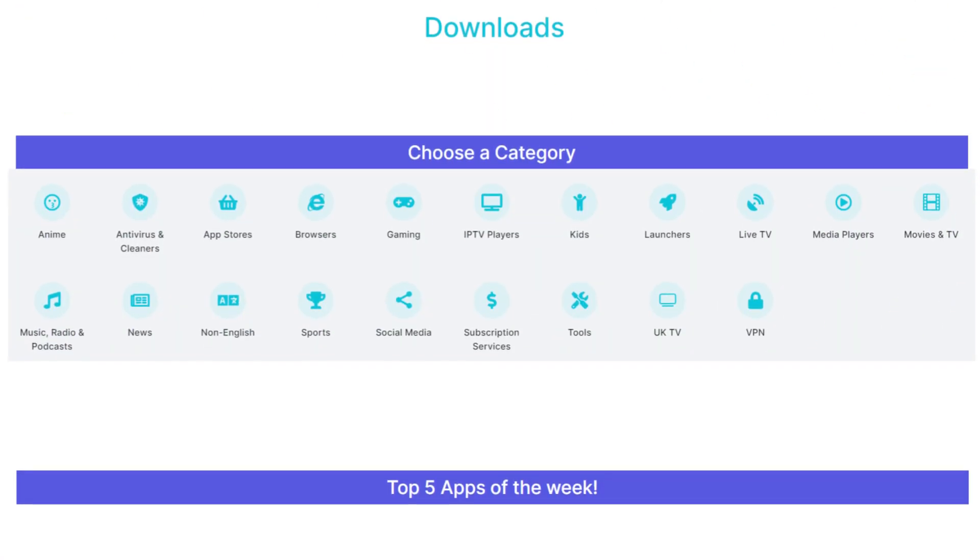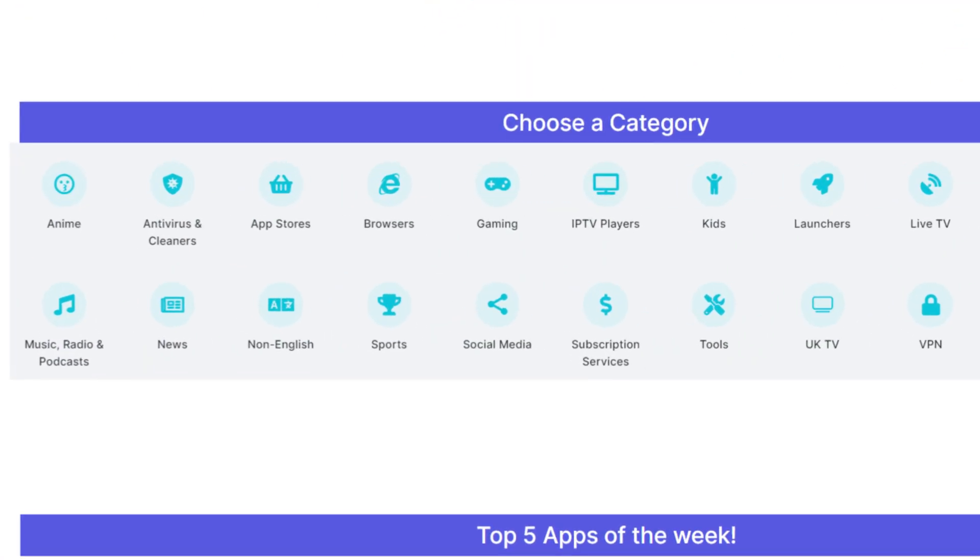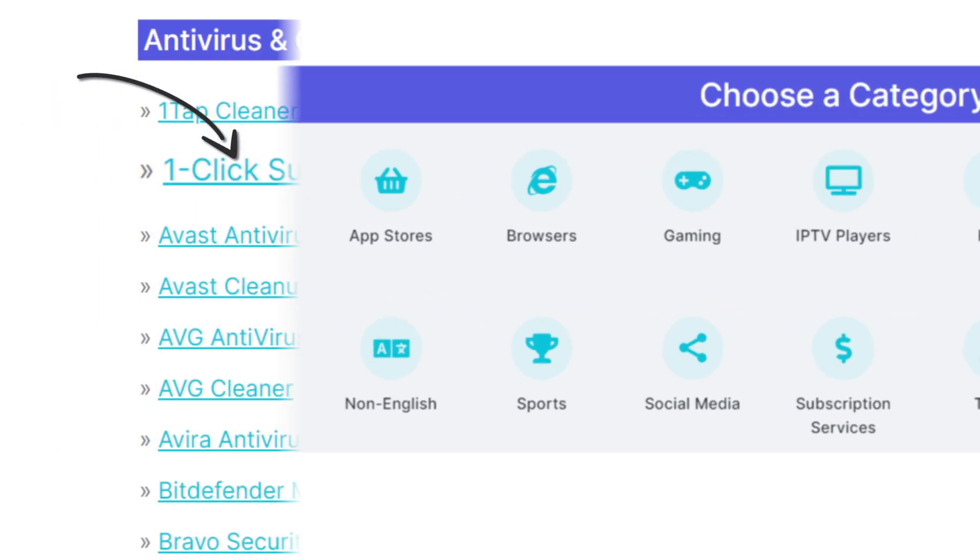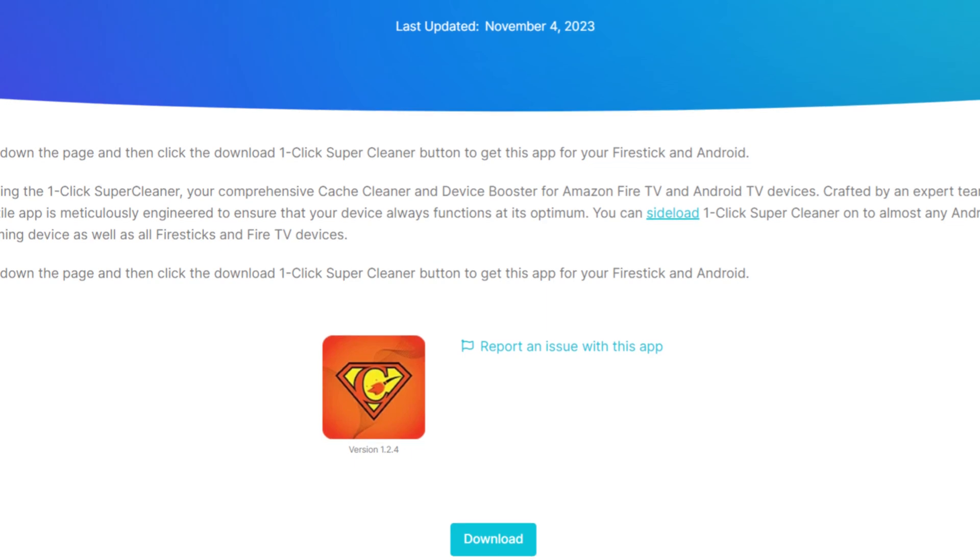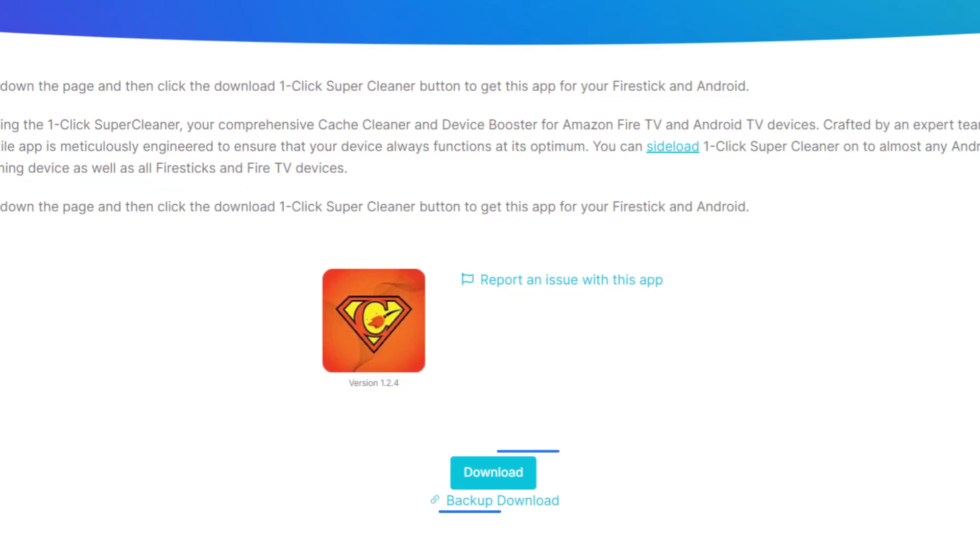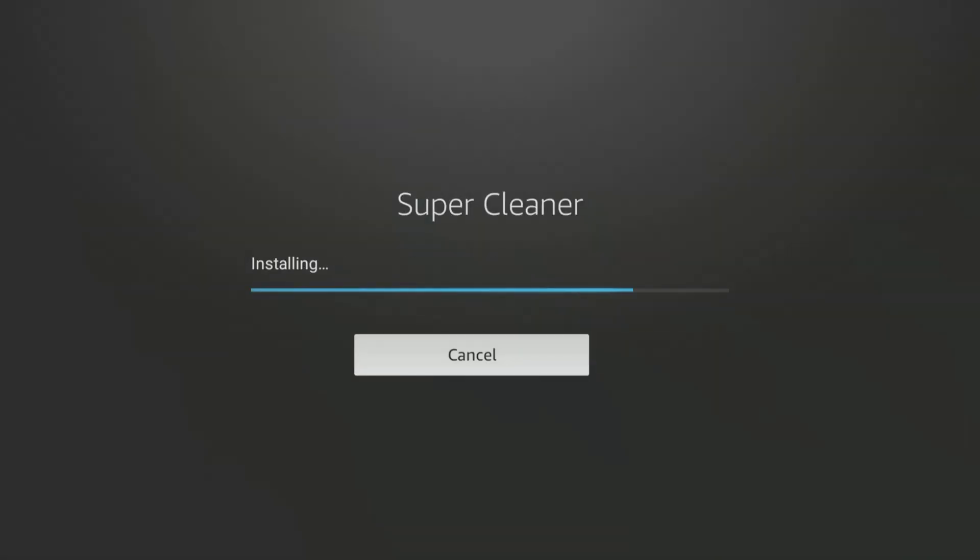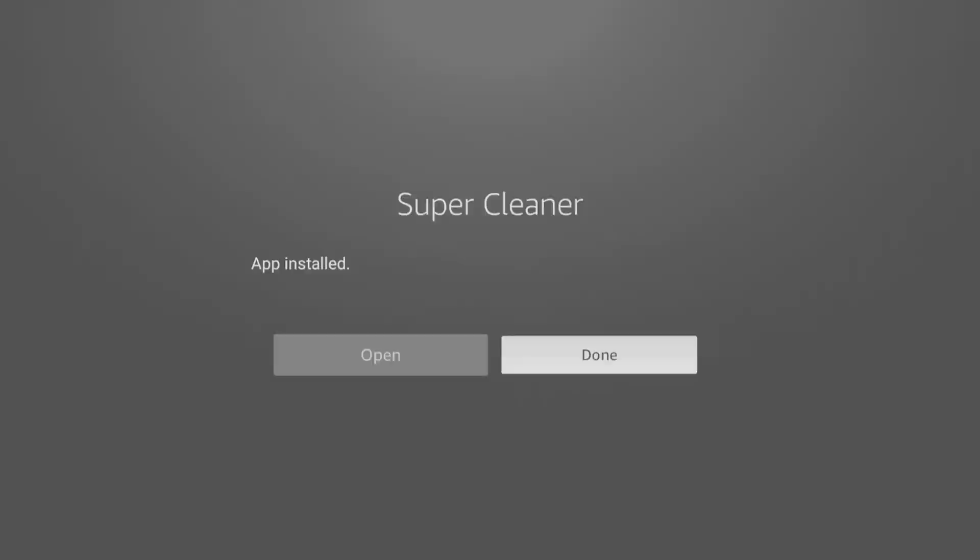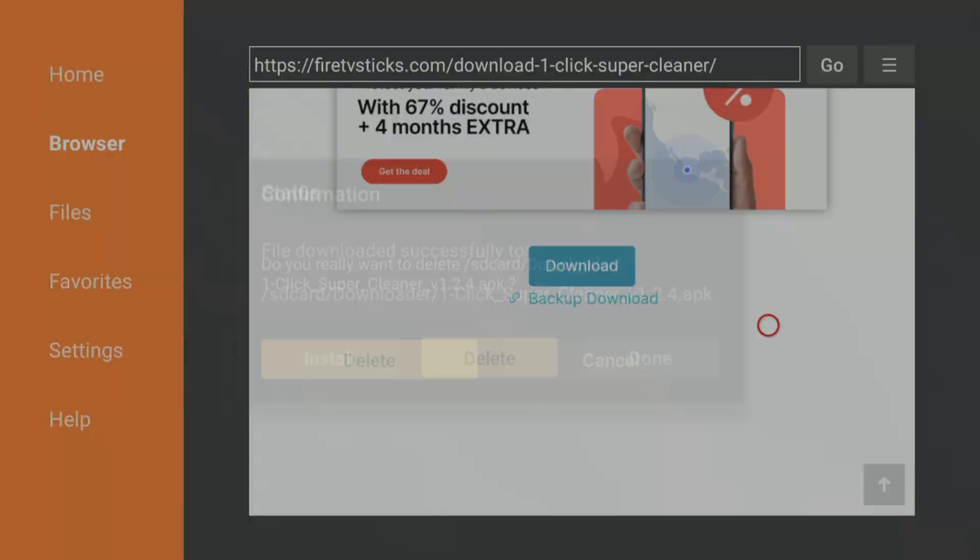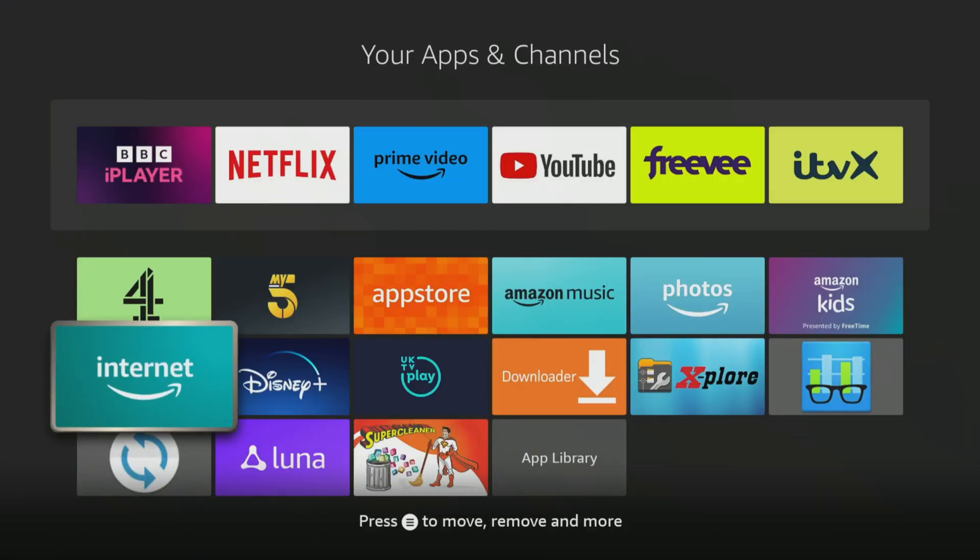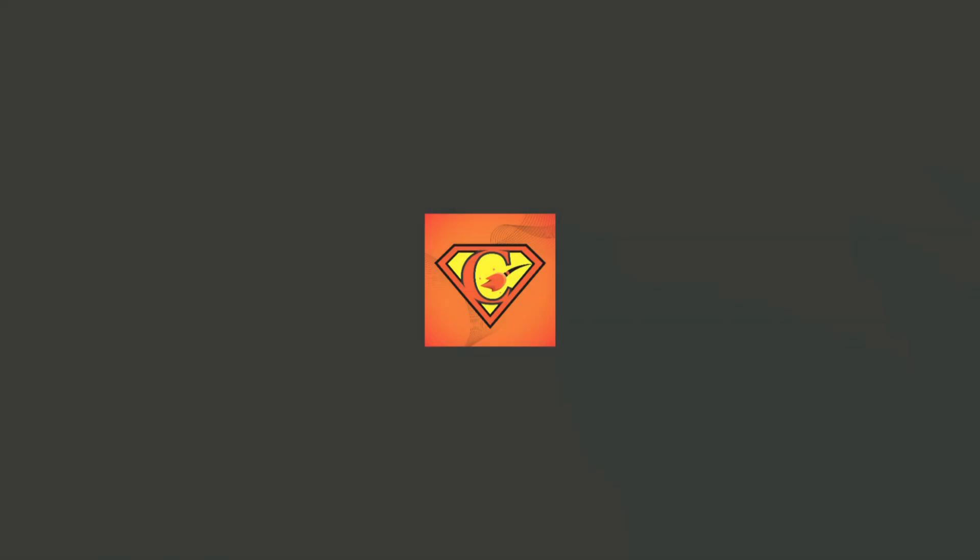Next, tap down the screen to view a list of categories. Select the Antivirus and Cleaners category, then tap down the list to find the one-click Super Cleaner and select it. On the next screen, tap down until you see the light blue Download button. Select it and install the app. When the app is installed, make sure to click Done and then delete and delete again to delete the installation file as it's no longer required and will take up space on your Fire Stick. You can now go into your app screen and open your newly installed app.